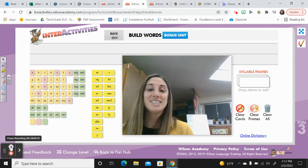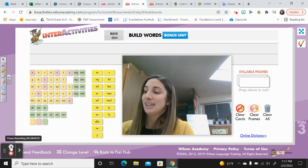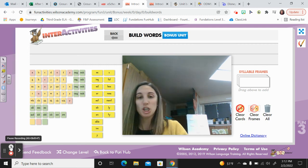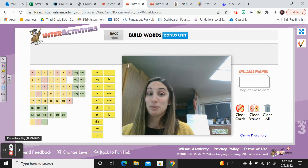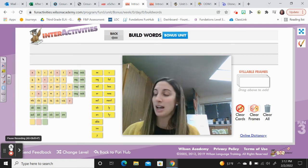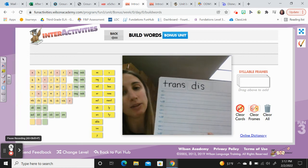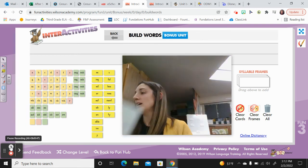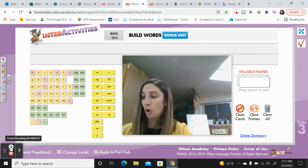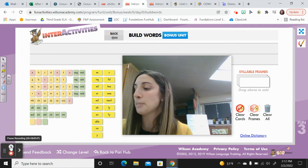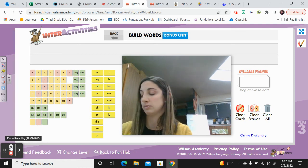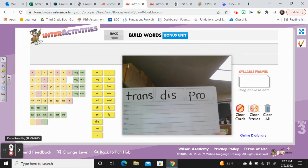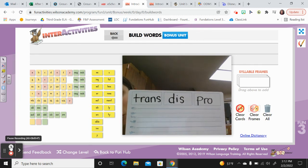Try this one: dis. Say it — dis. Spell it. D-I-S. Dis. Very good. And the last one: pro. Say it — pro. Spell it: P-R-O. Pro. Very good. There will be a section on the bonus unit unit test where you have to write down and spell some prefixes and some root words.